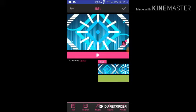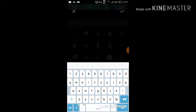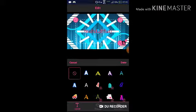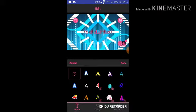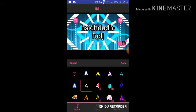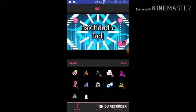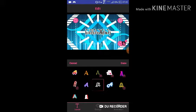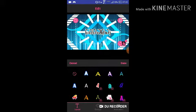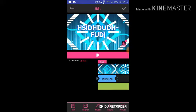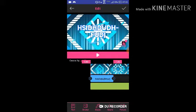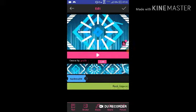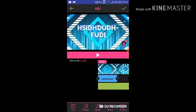Press that and then press text. Put in whatever your YouTube name is. You can put it in any font unless you pay for premium. So let's just put done, and then you can do more and more.